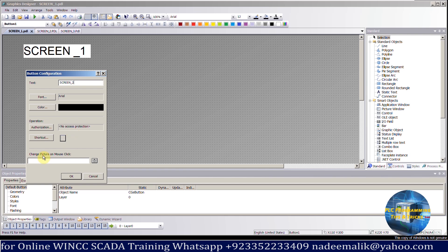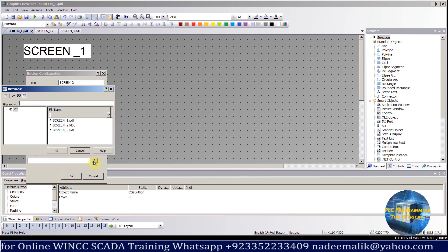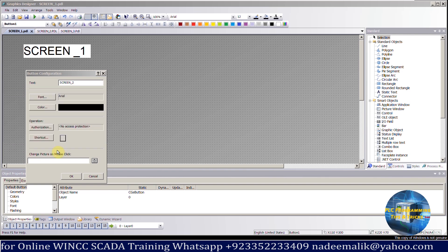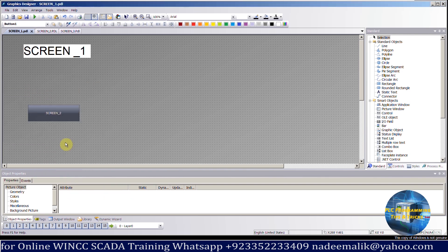On the bottom of this menu, you can see the option Change Picture on mouse click. The word Picture refers to the screen here. We can select the screen which we want to open when this button is clicked.